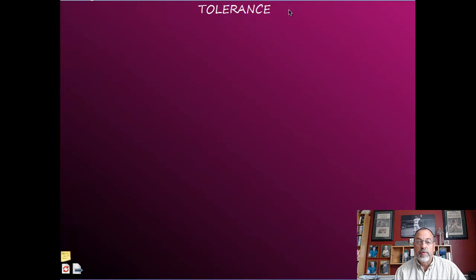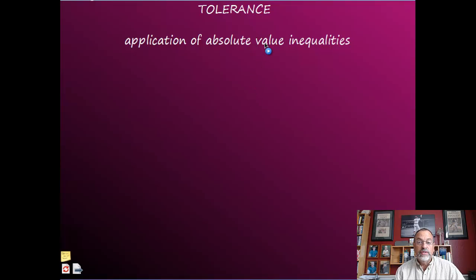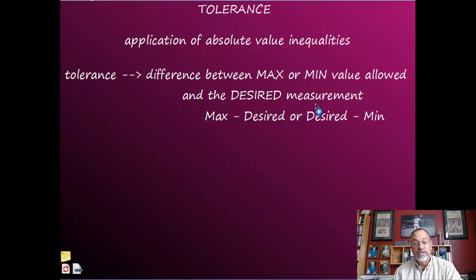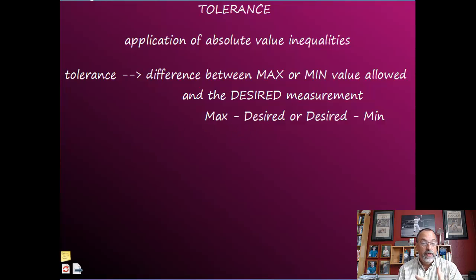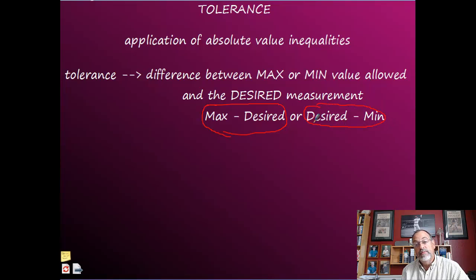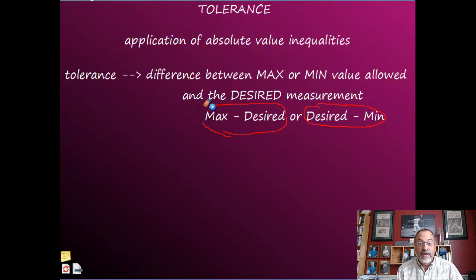Here's a review of tolerance before we look at the application. Tolerance is the difference between the maximum or the minimum value allowed and the desired measurement. You can take the maximum minus the desired — that gives you the tolerance. Or you take the desired and subtract the minimum — that's another way to figure out the tolerance. That works if you know the max, the min, and the desired values.